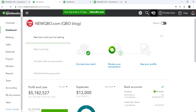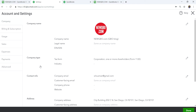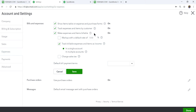Go to the gear icon, then Accounts and Settings. Click on Expenses, and here is the setting I'm talking about: 'Make expenses billable.' When you enable it, you'll see the option to track billable expenses and items as income in a single account or multiple accounts.